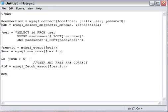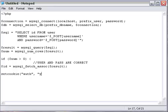Now, what I like doing is using cookies, so users can stay logged in for a certain amount of time. So we're going to do setcookie. We're going to call this auth, comma, yes, comma. And then do time(), parentheses, plus 3600. Which this will keep your user logged in for an hour.